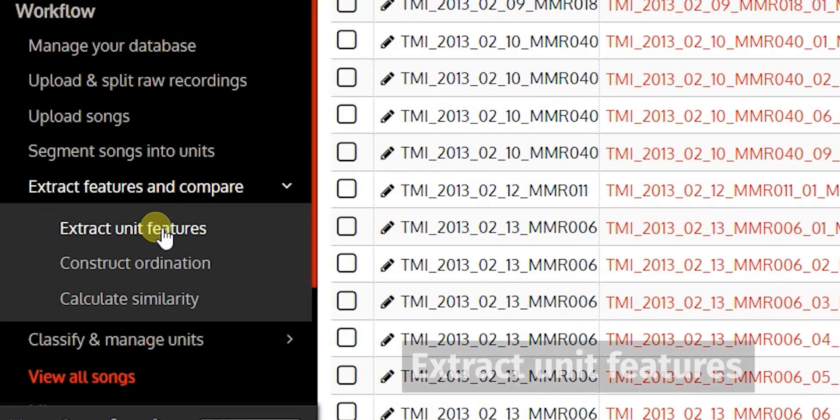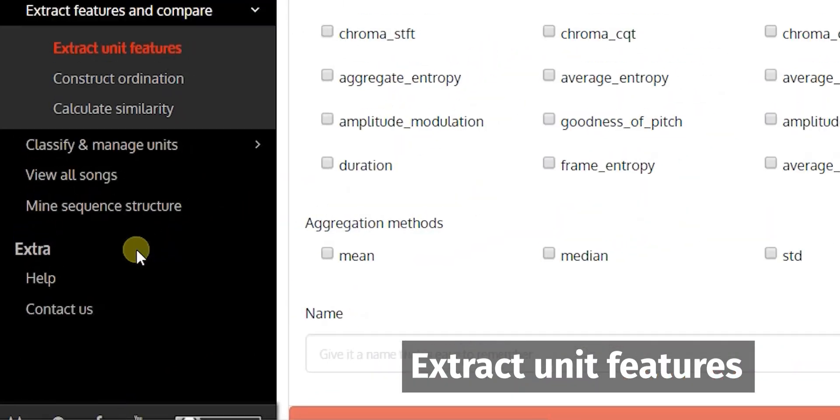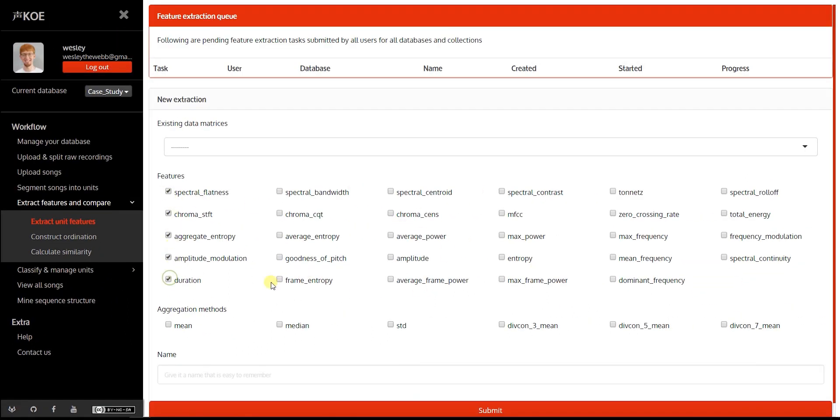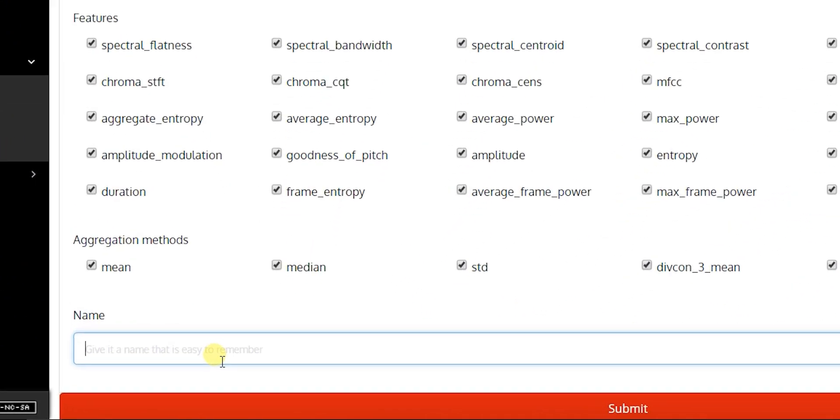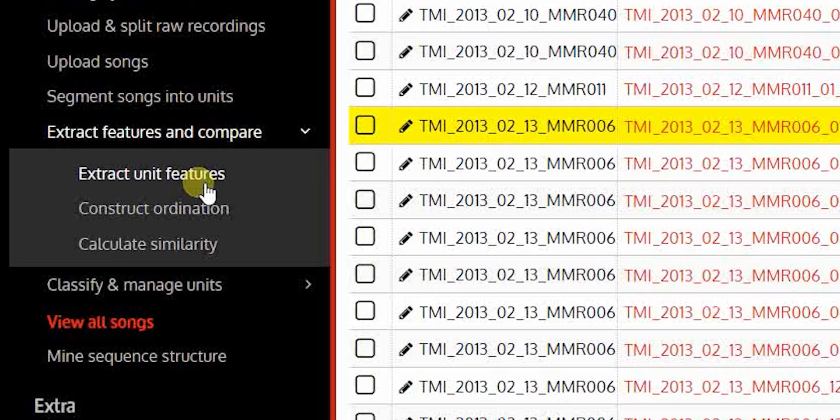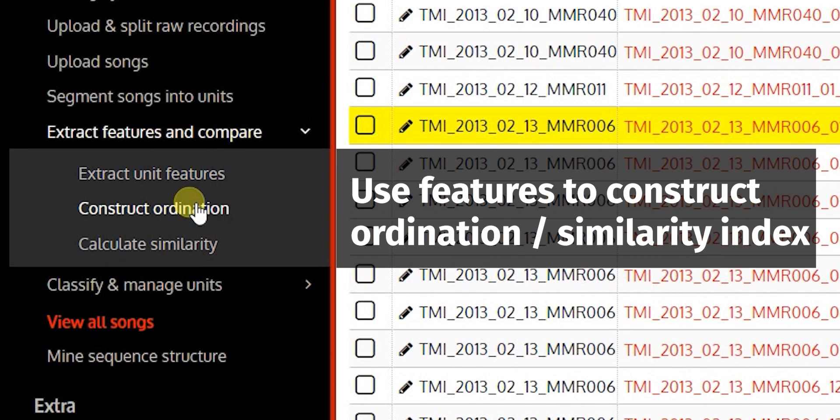You can extract a wide array of acoustic features from units. These features are used to calculate unit similarity and expedite classification by means of interactive ordination and similarity indices.